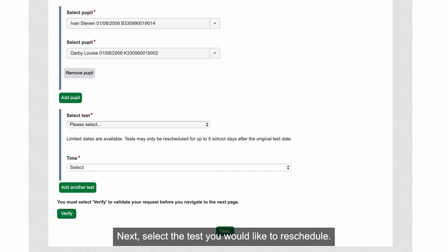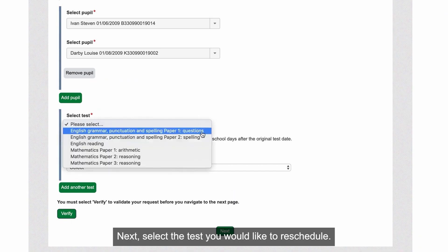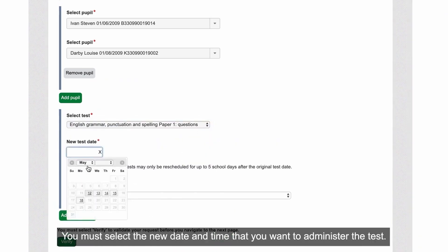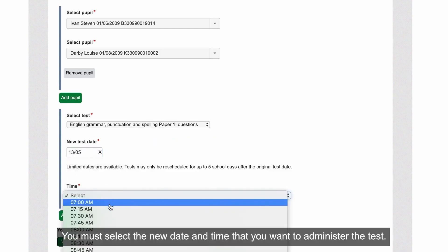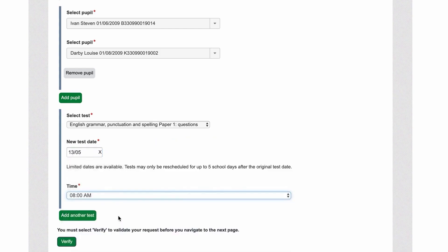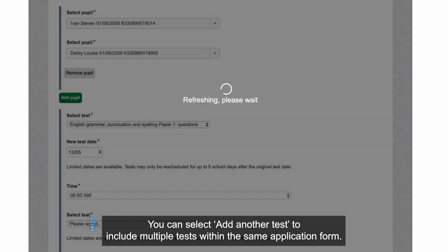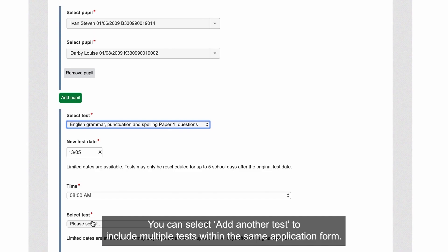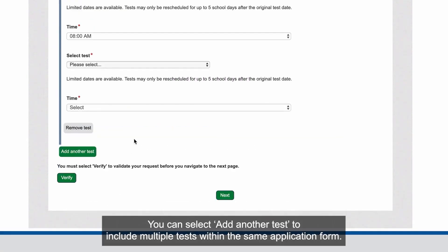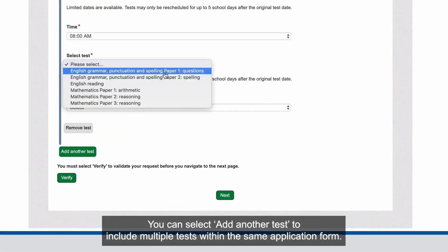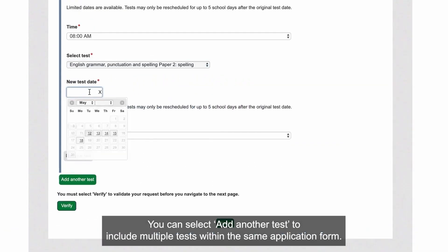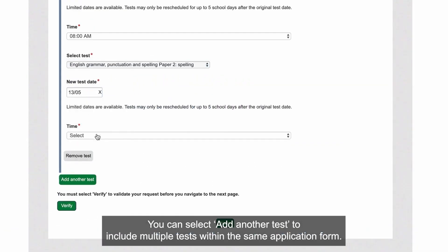Next, select the test you would like to reschedule. You must select the new date and time that you want to administer the test. You can select Add Another Test to include multiple tests within the same application form.